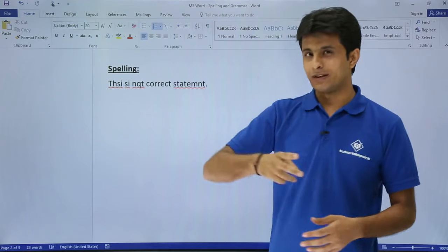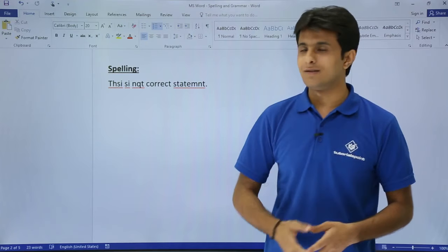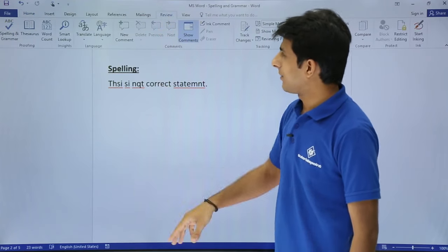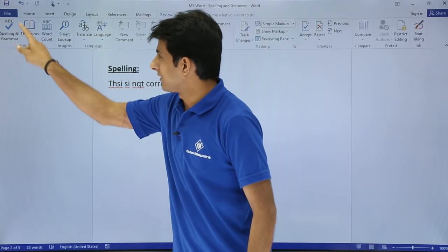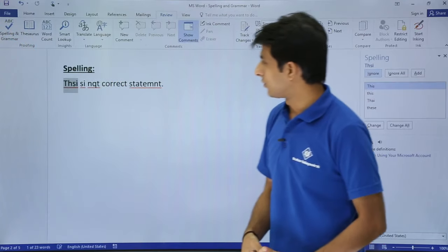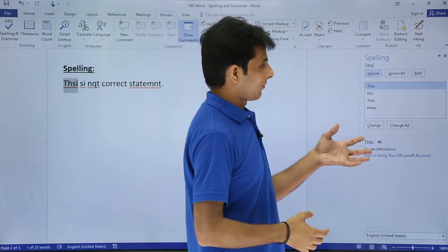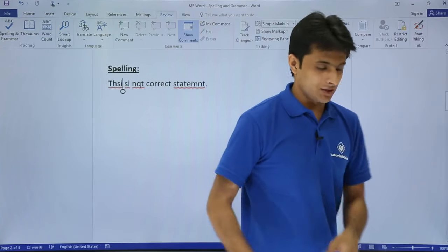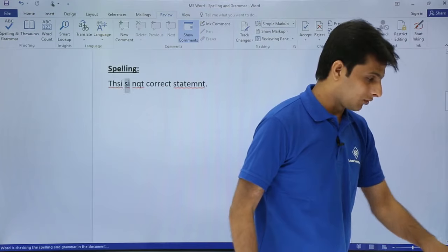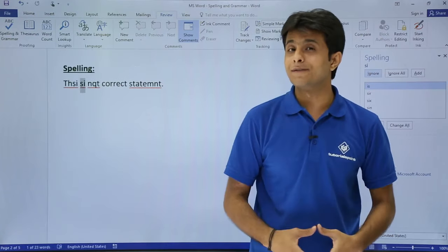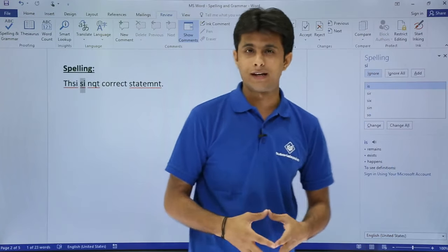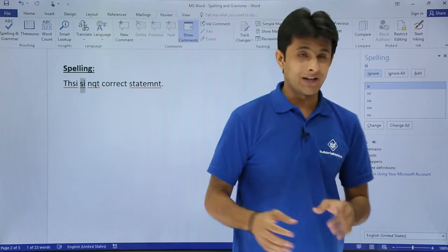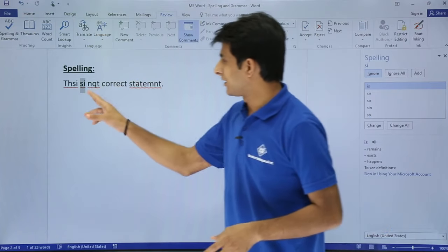Two methods: one is the long cut method and second is the shortcut. I'll go to Review tab and you see that's Proofing. I'll click on Spelling and Grammar. It gives me a floating dialog box here. The other method is you can just press F7 from the keyboard and you'll get this dialog box. F7 is the shortcut to bring this spelling dialog box.